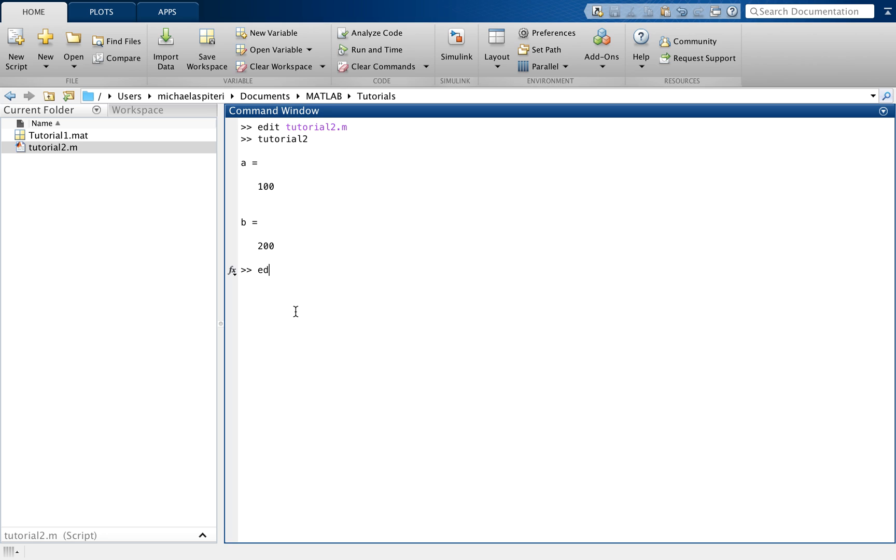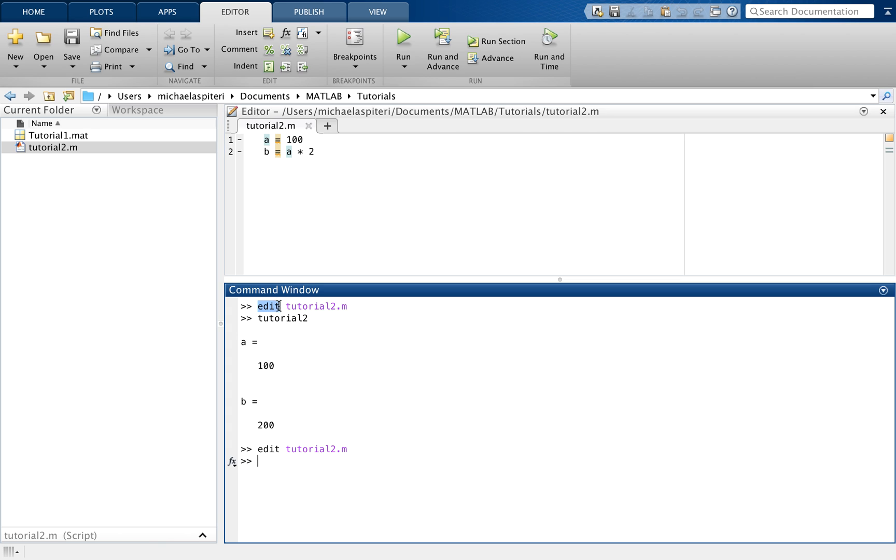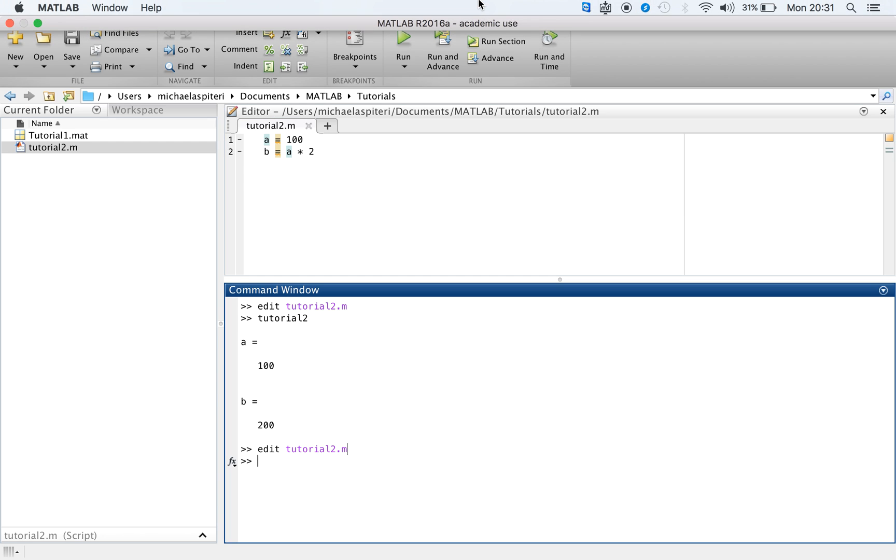Alternatively, I can just type in edit tutorial2.m, click enter, and the same file will show up here within the editor. So as we can see, there are two uses of the function edit. You can either use it to open a completely new script and edit that script, or you can also use it to open an already saved script.